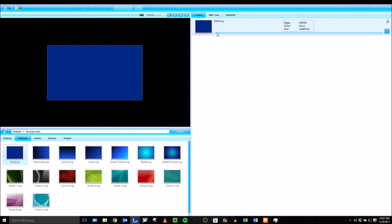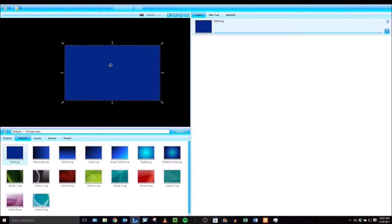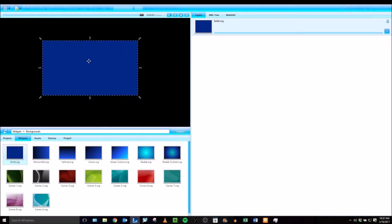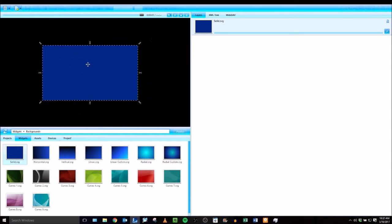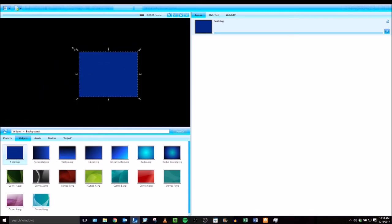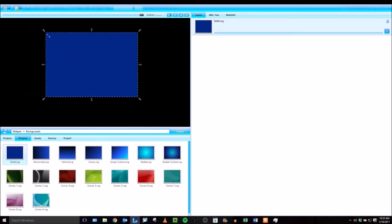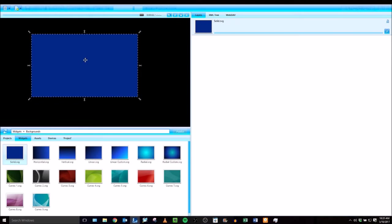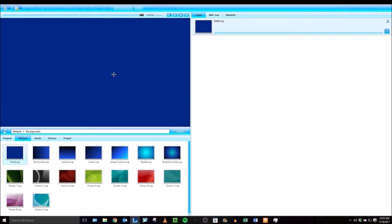Now this background is added as a layer. In your preview panel you can click and drag inside the layer to move it around or click and drag these arrows to resize it. You have the flexibility to put this wherever you want in your project. I want it to fit the entire screen so I'm going to hit fit screen and it automatically fits it to the entire size of my project.